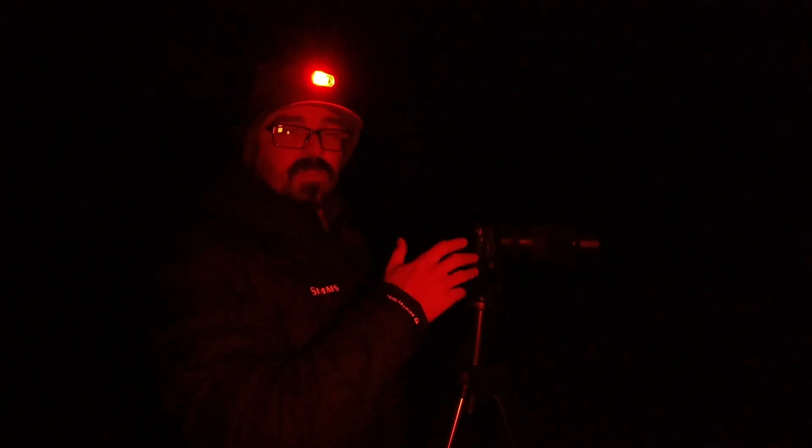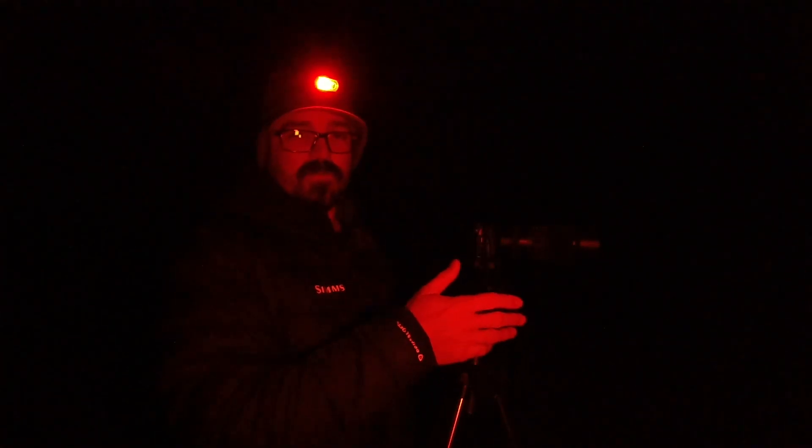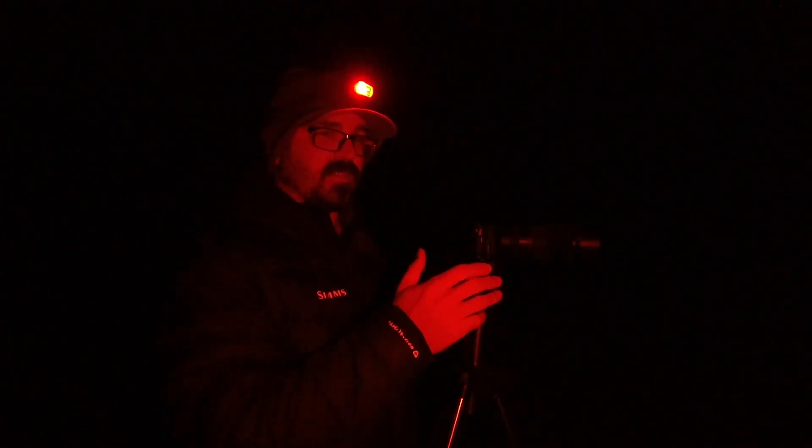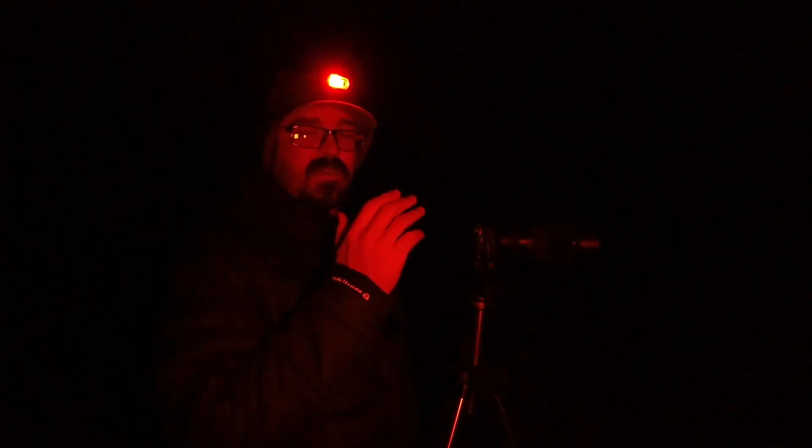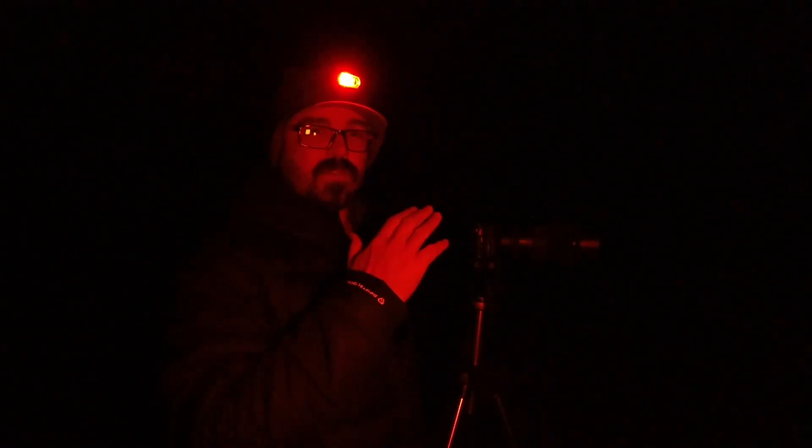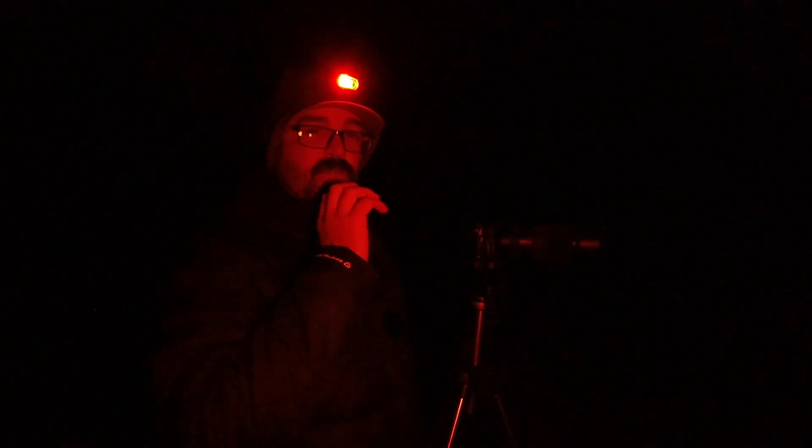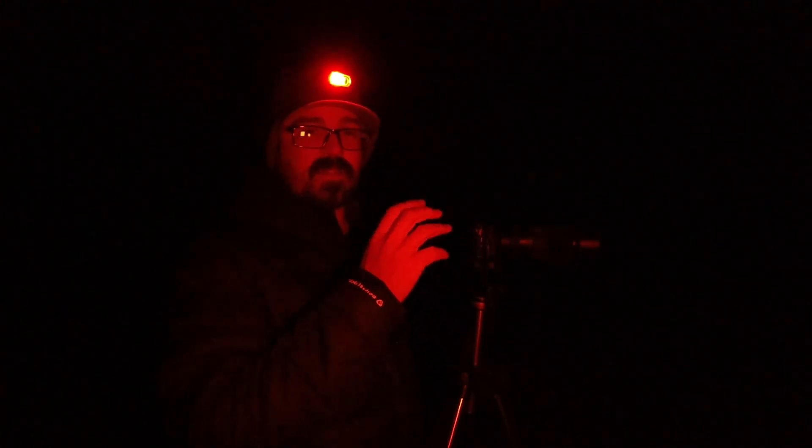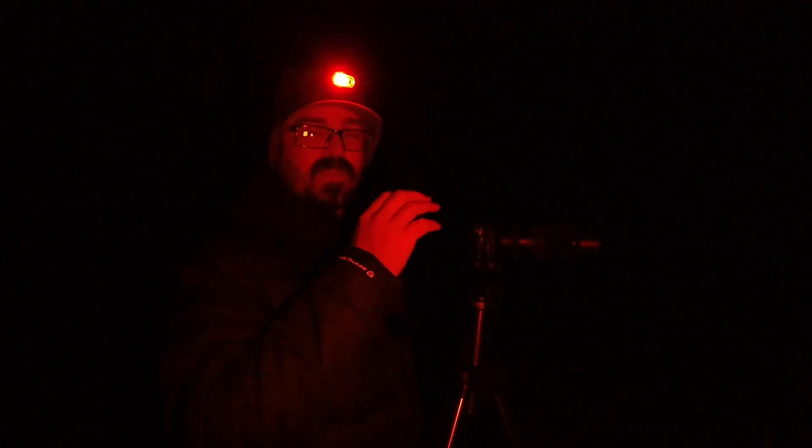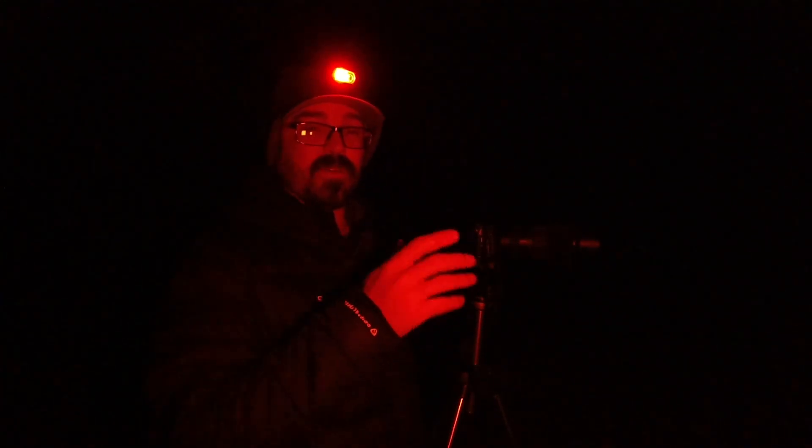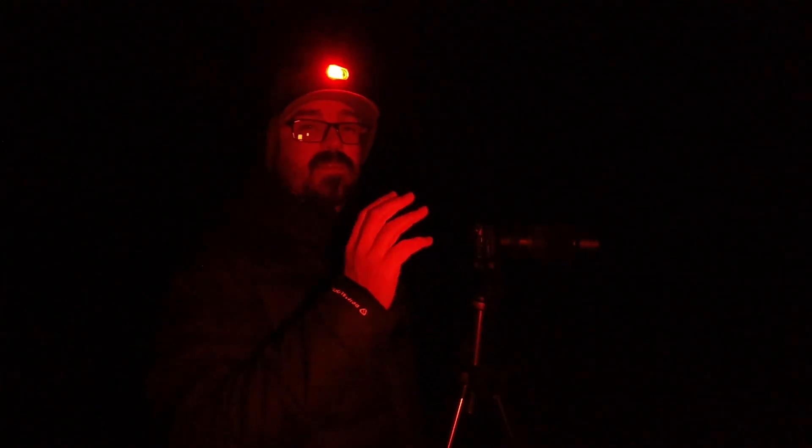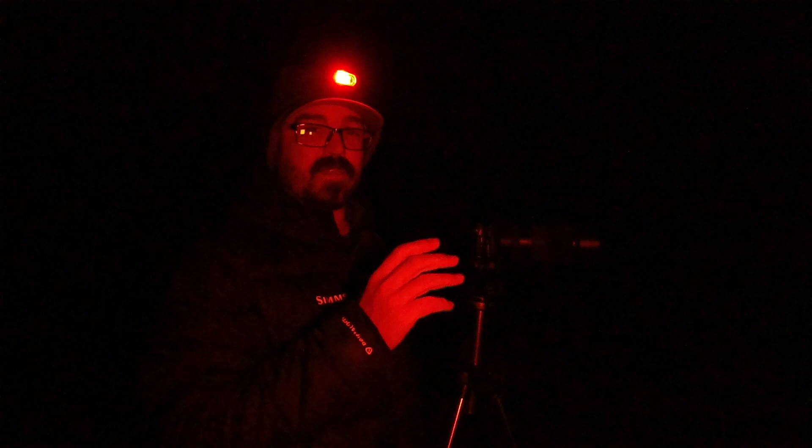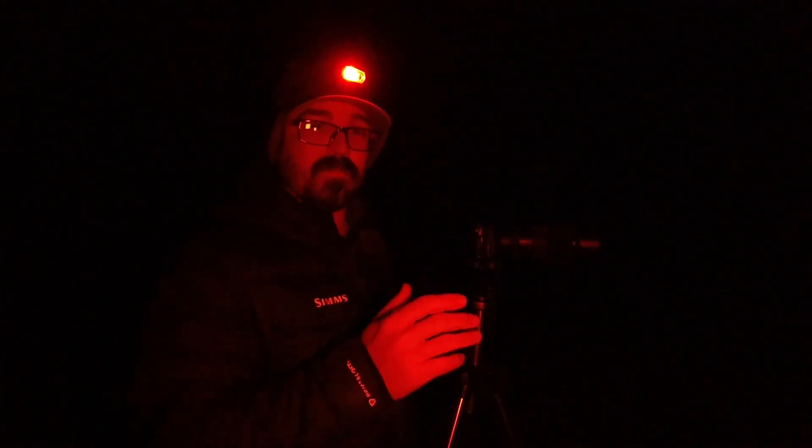And because I'm shooting at 350 I'm going to use the 500 rule which is the rule that we use to prevent star trailing. So the further that you're zoomed in on a target the less time you have to capture it without trailing.